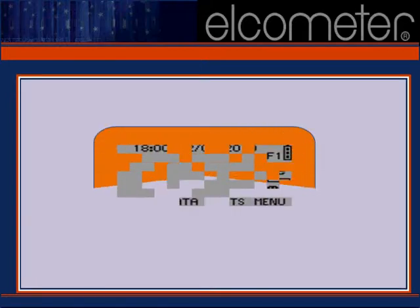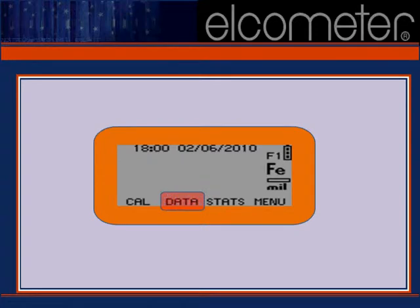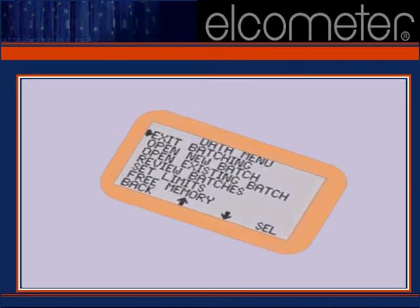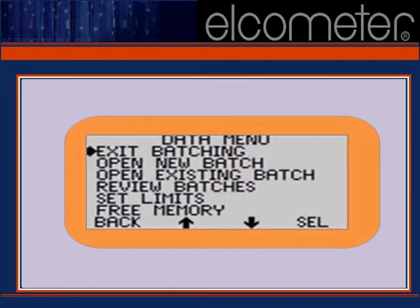To set up batching on your 456 Top, select Data from your gauge's main display. While this next screen presents many options, let's select Open New Batch for now.